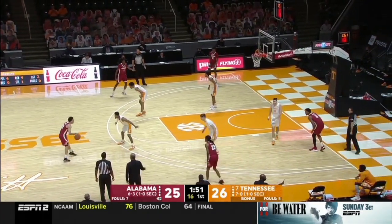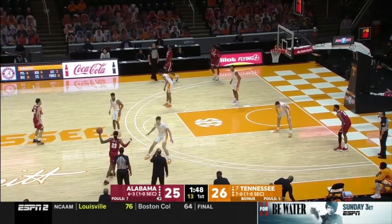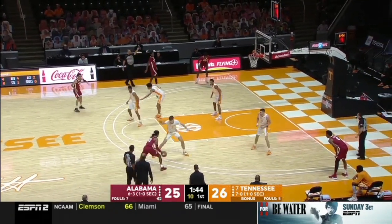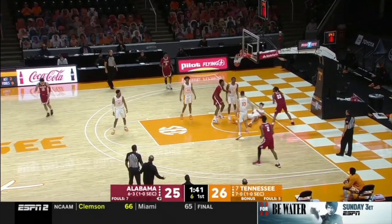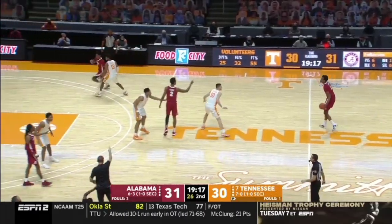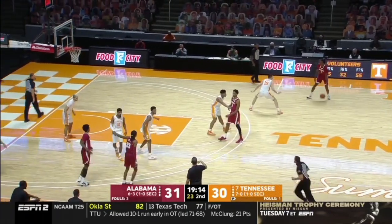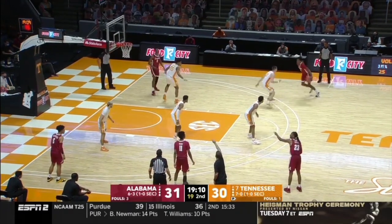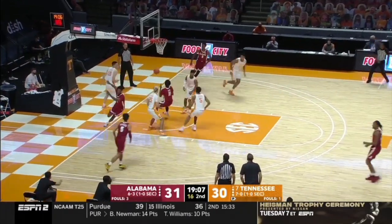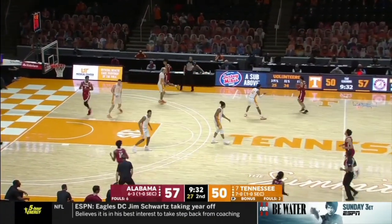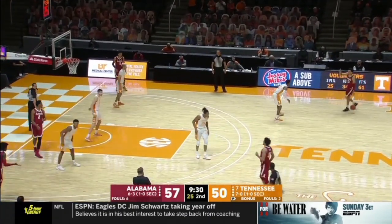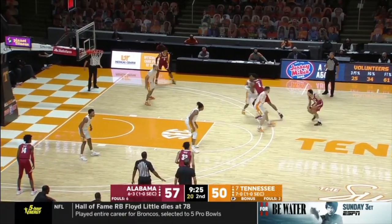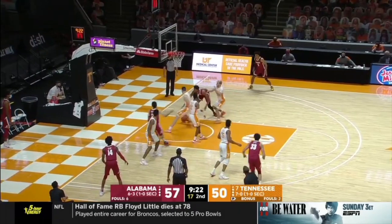Now we're going to look at some isolation situations that Alabama employed in this game to take advantage of the poor defender. Alabama gets in their driving-space spots and goes five-out, just letting their guy pick on the poor defender. Then they go ball screen, get the switch, and since no one helps the helper, they get a dump-off.